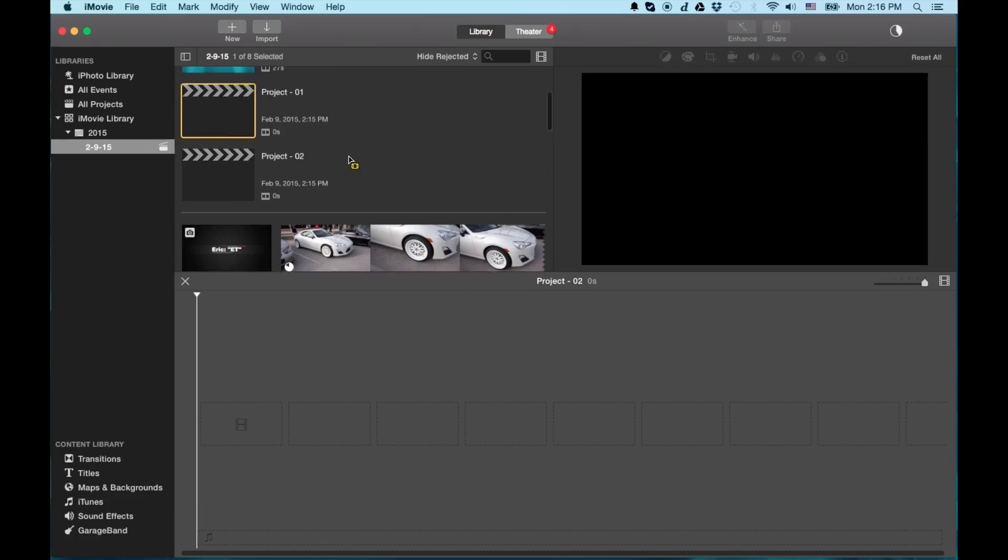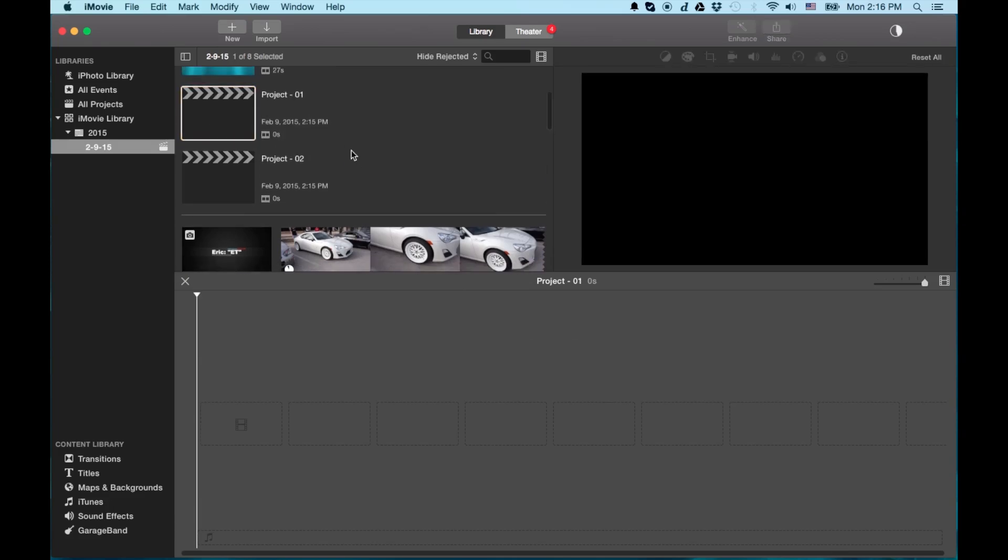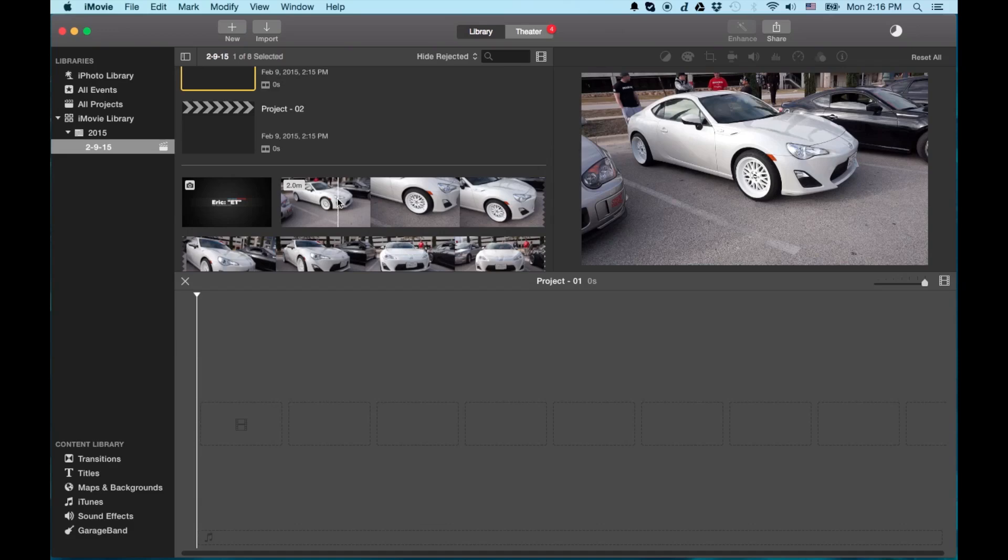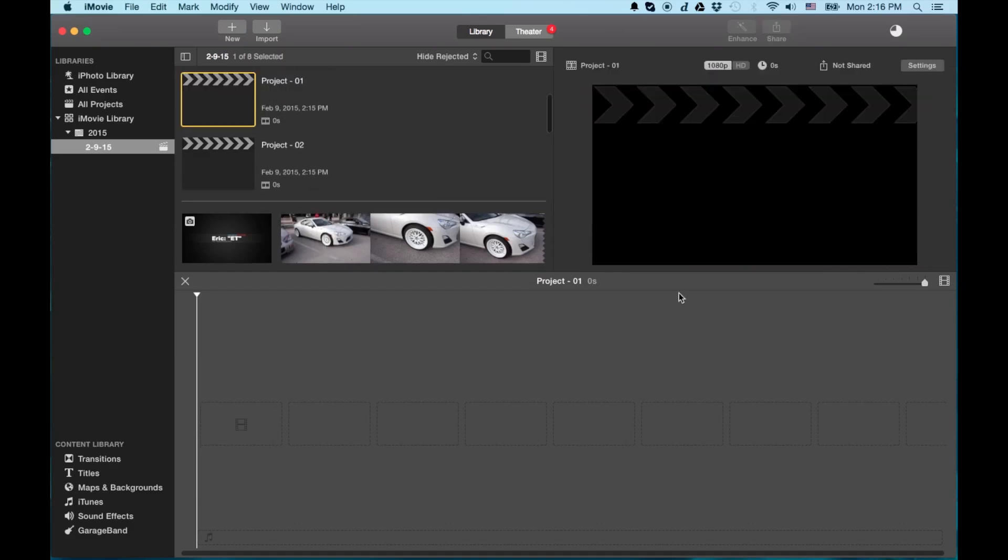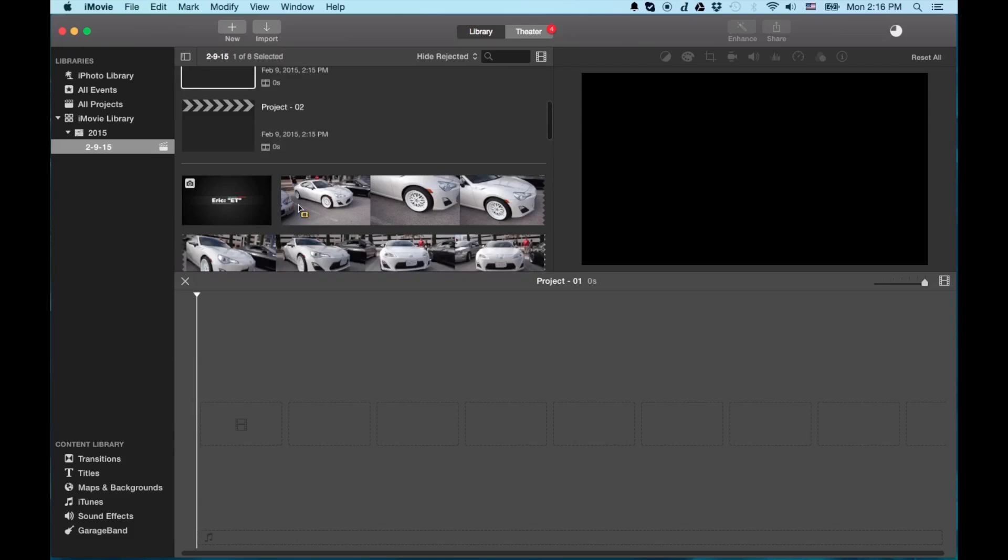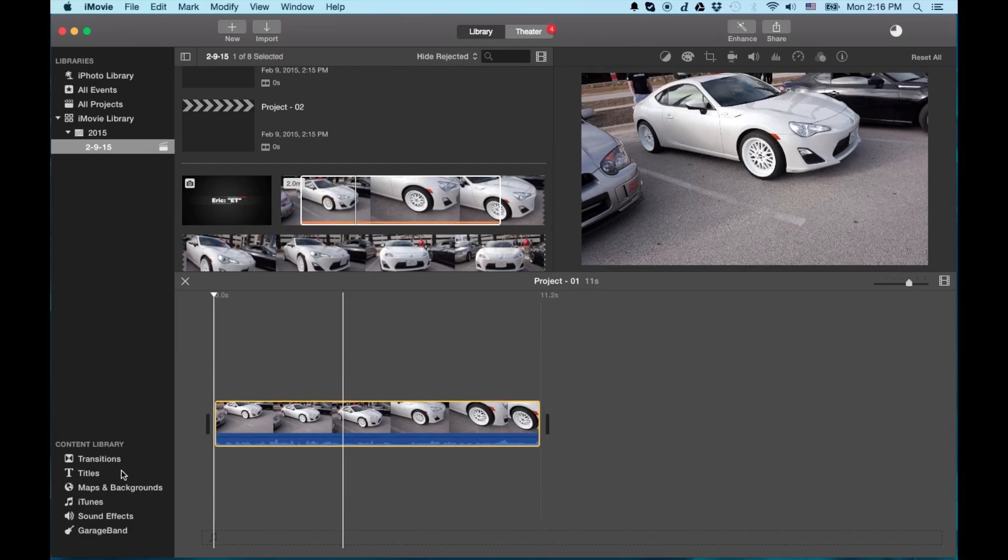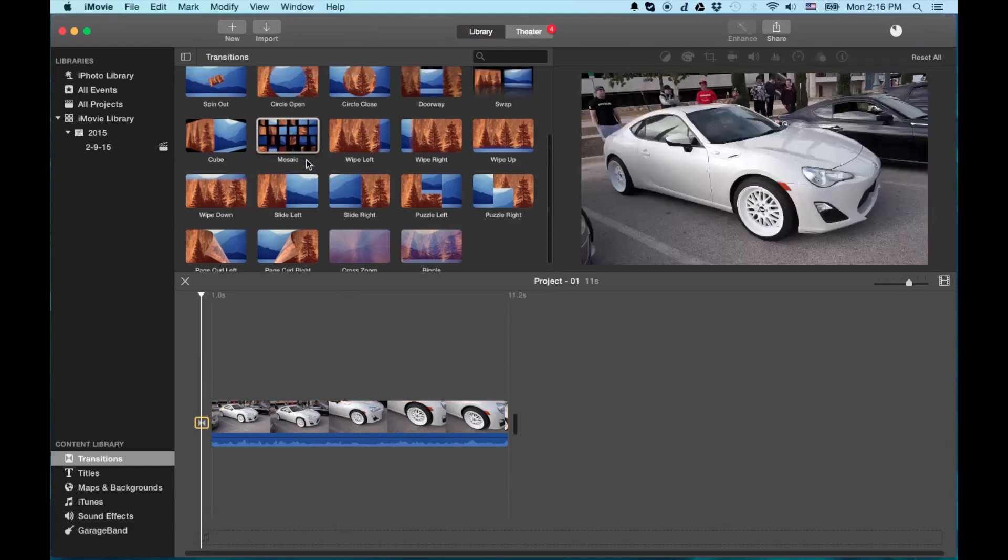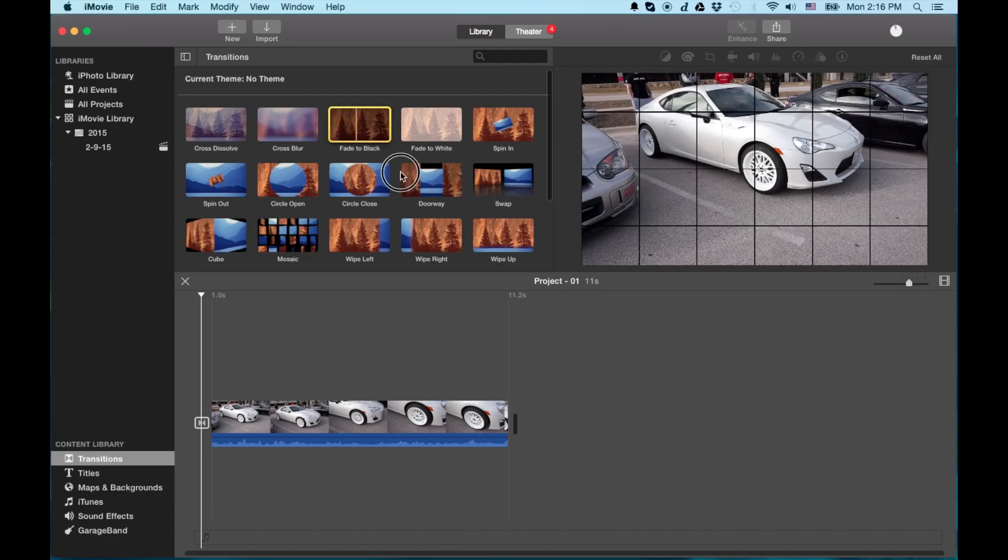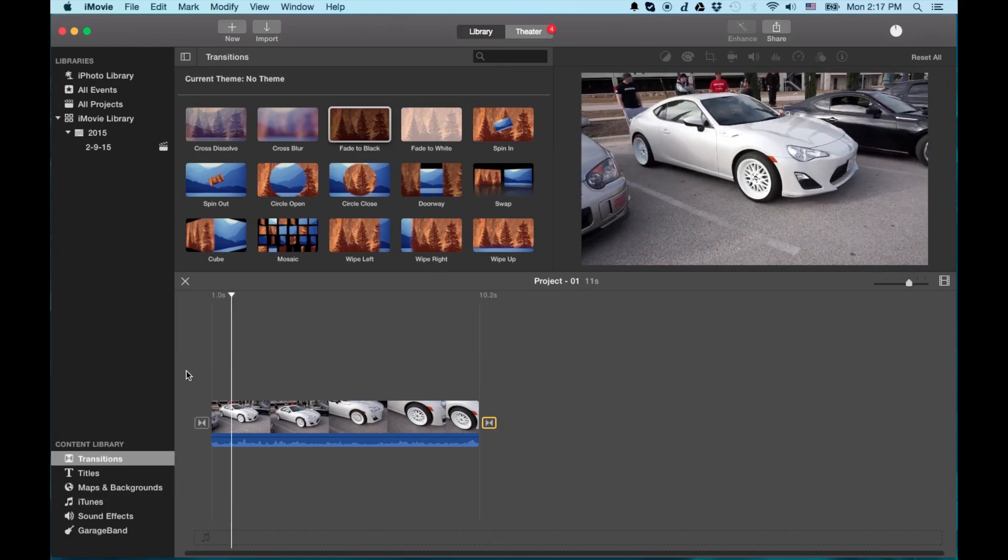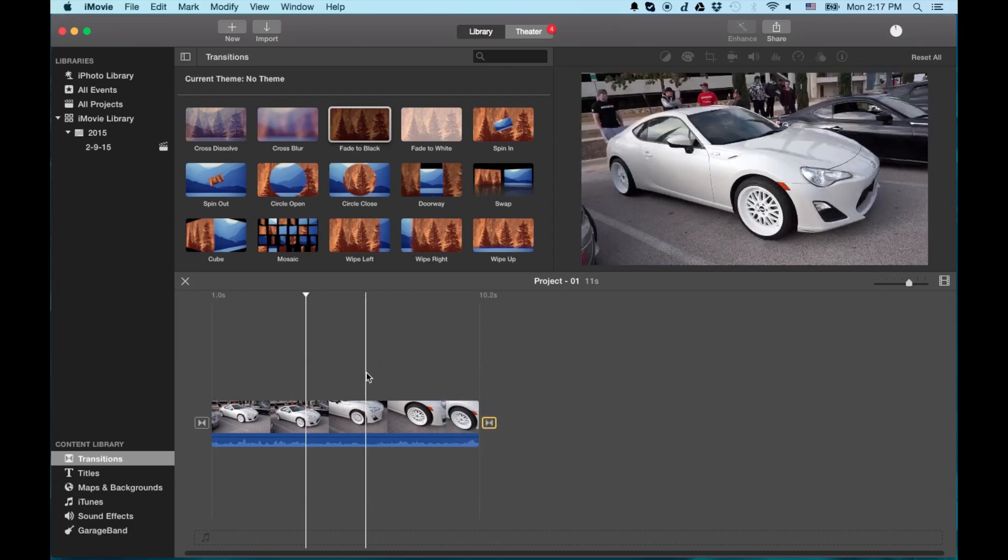So for project one, we'll start with the white cars. And this is a Toyota GT86 or BRZ, Subaru BRZ or Scion FRS. Same car, three different companies basically rebadged. Anyways, so what I'm going to do, I'm on project one right now. And you'll notice right here it says project one. So I'll just drop a little bit of content in here. And then I'll do like a mosaic transition. Then I'll do a fade to black. Okay. So let's have a quick look. Actually, let me mute the sound so you don't hear it. Okay. So that's project one.